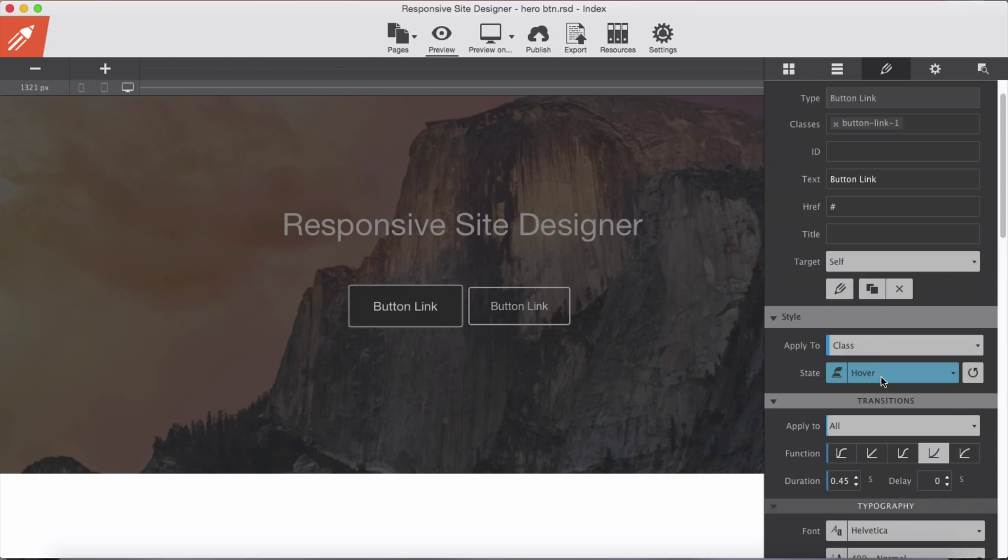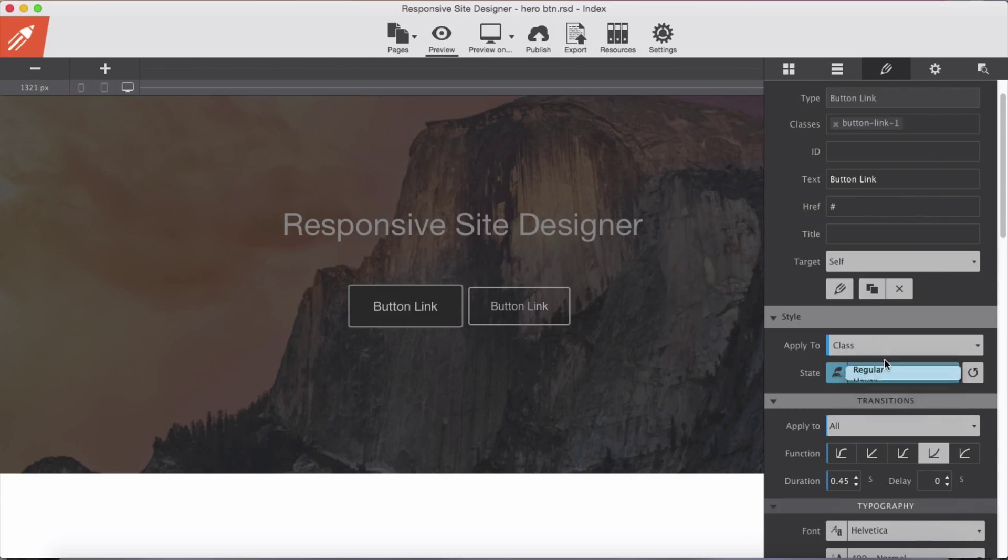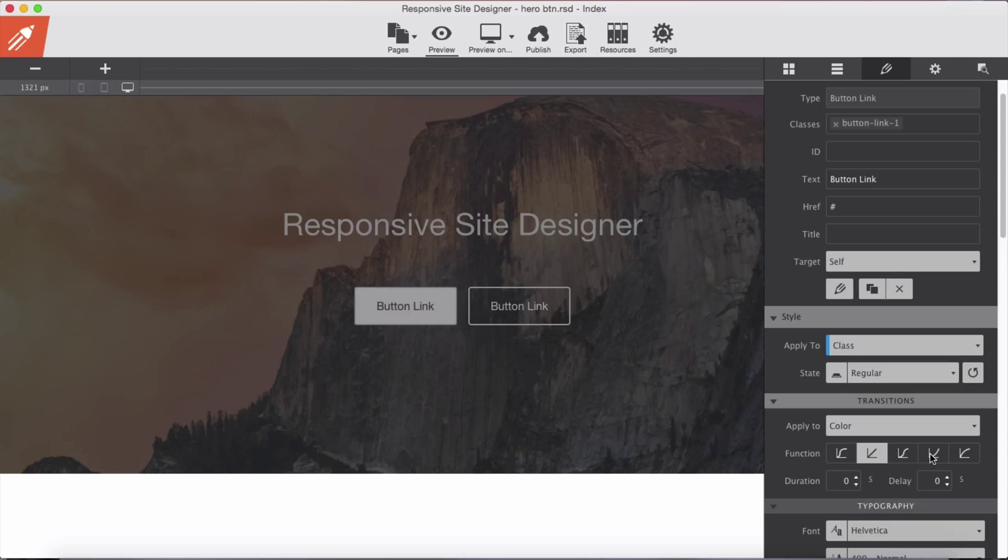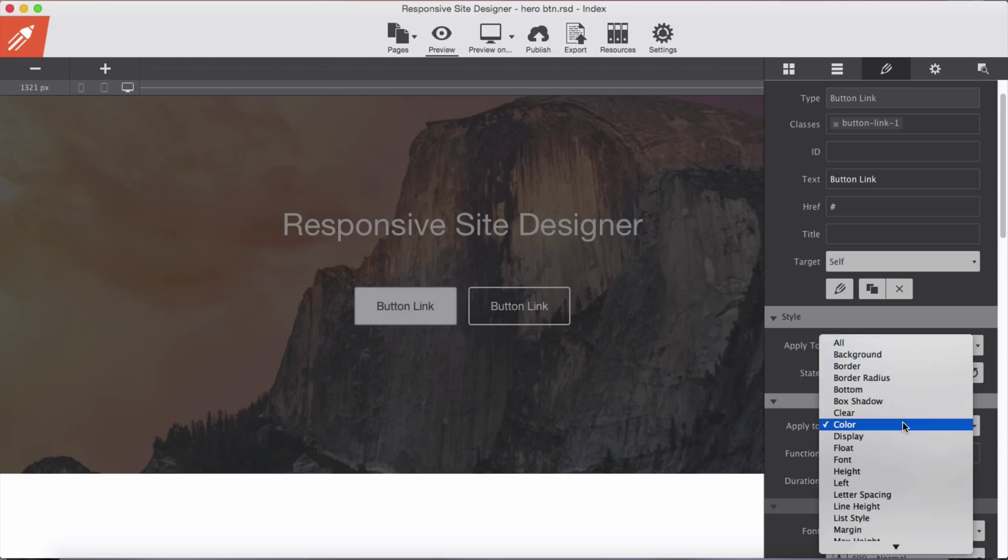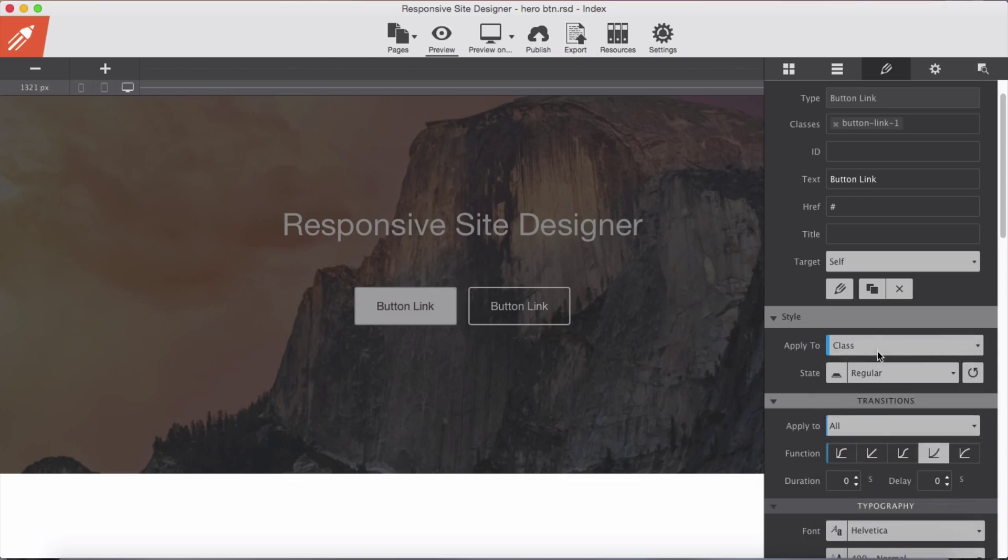Then for regular state we select ease in and again to all properties of this button, and as well 0.45 second duration of transition to take effect.